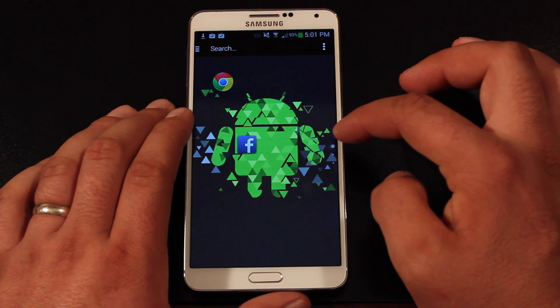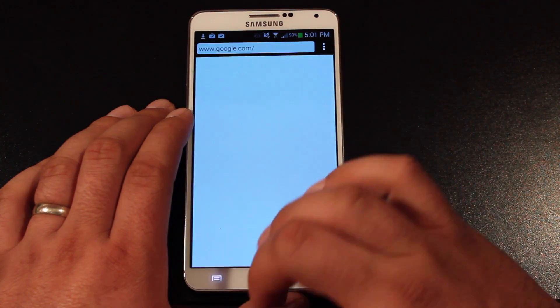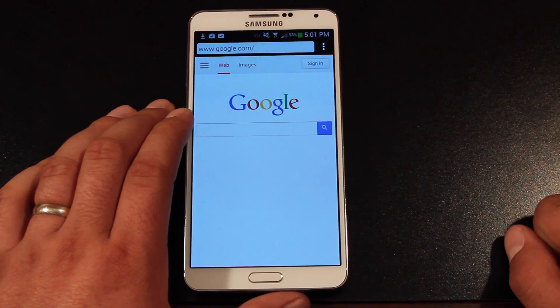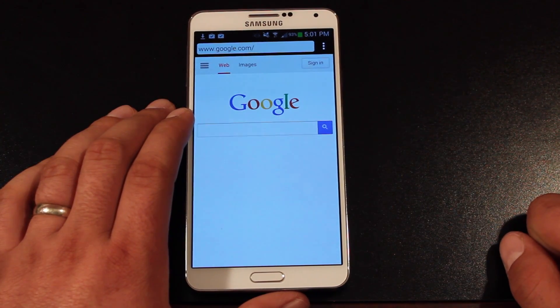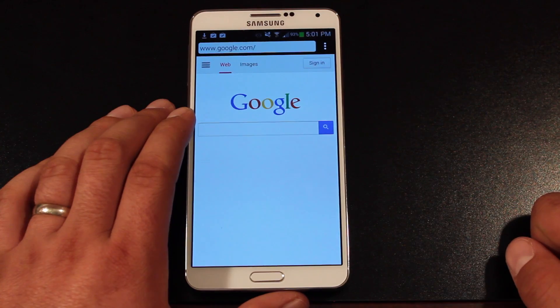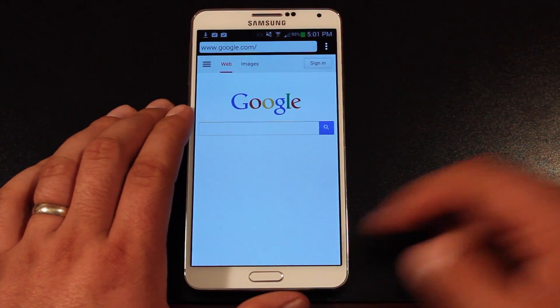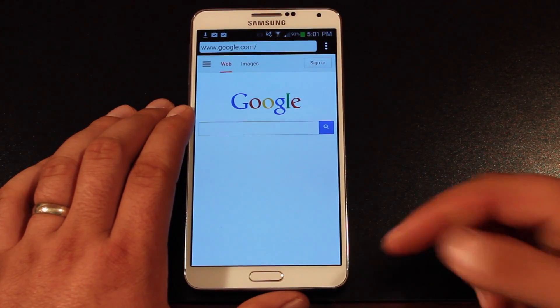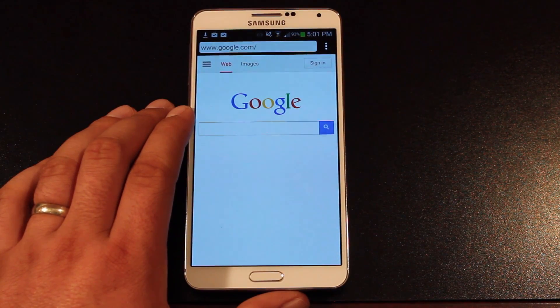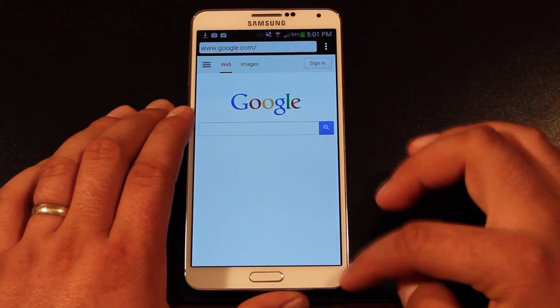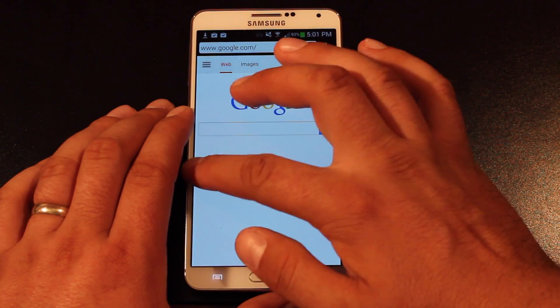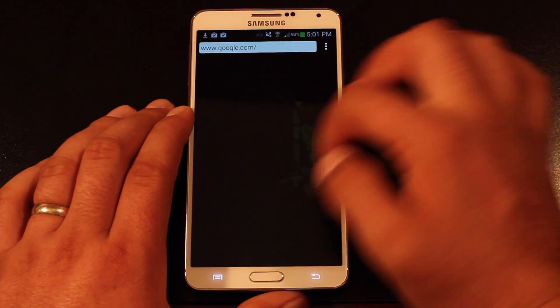If you swipe from right to left you're going to get the browser. It's just a very quick and easy way to launch the browser. You don't have to go into your app drawer and click on the browser icon to bring it up. Very nice, simple, and fluid.